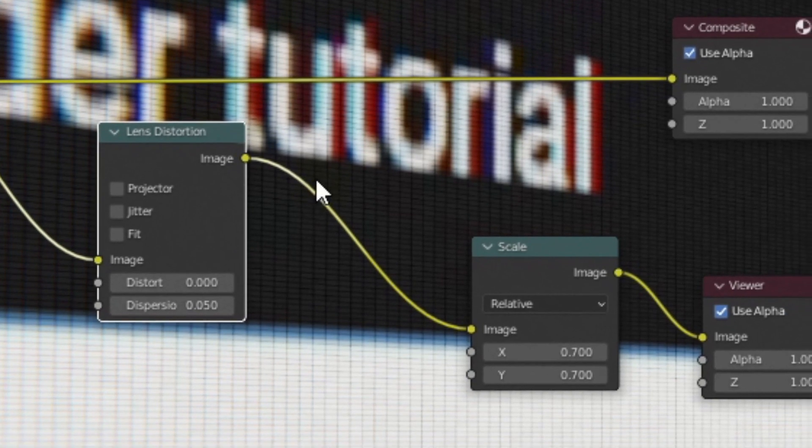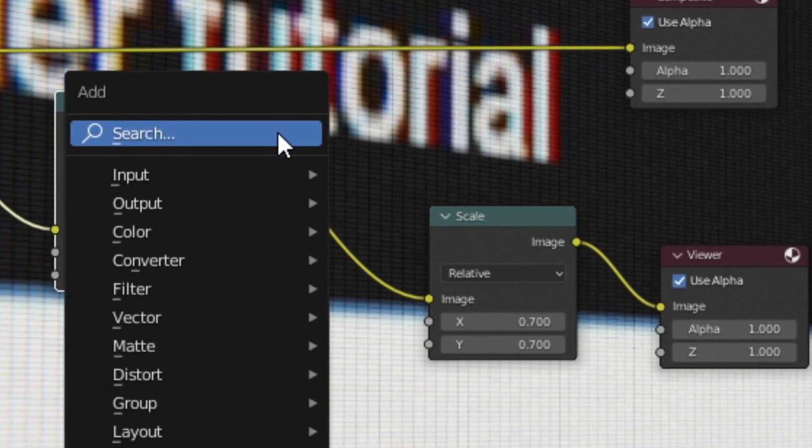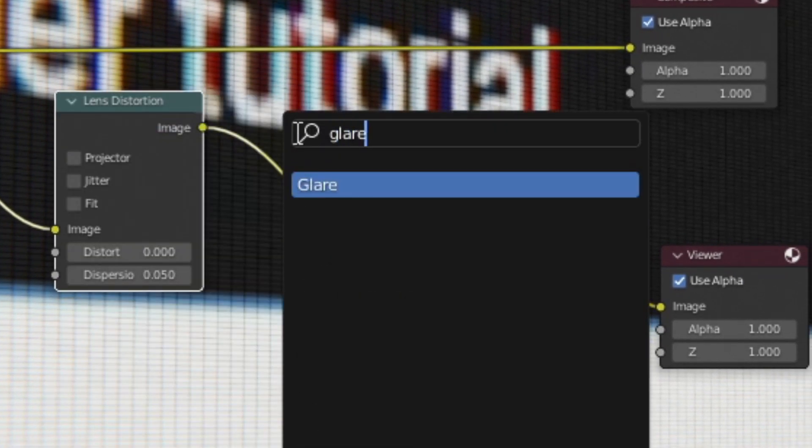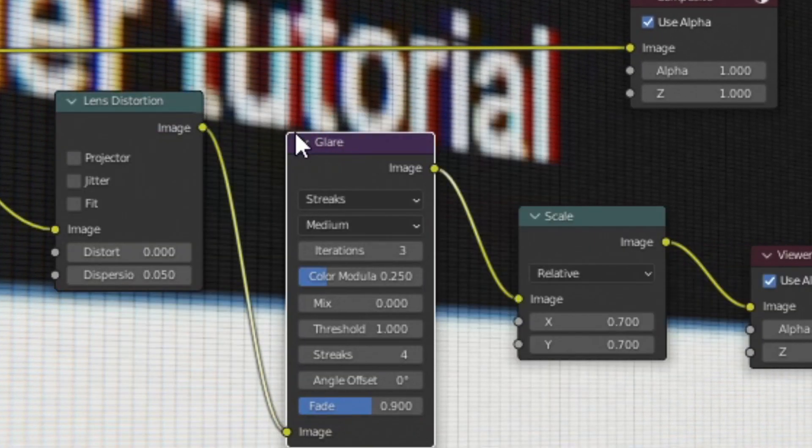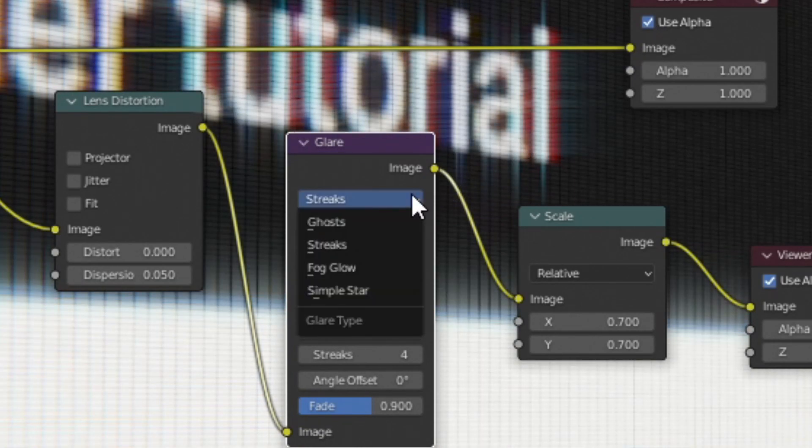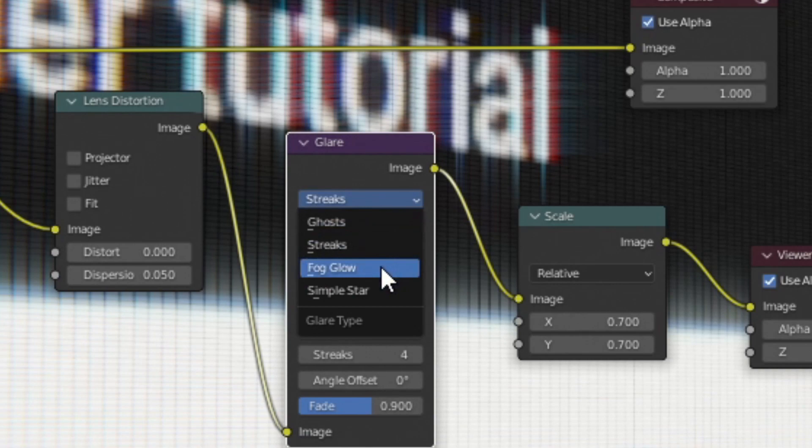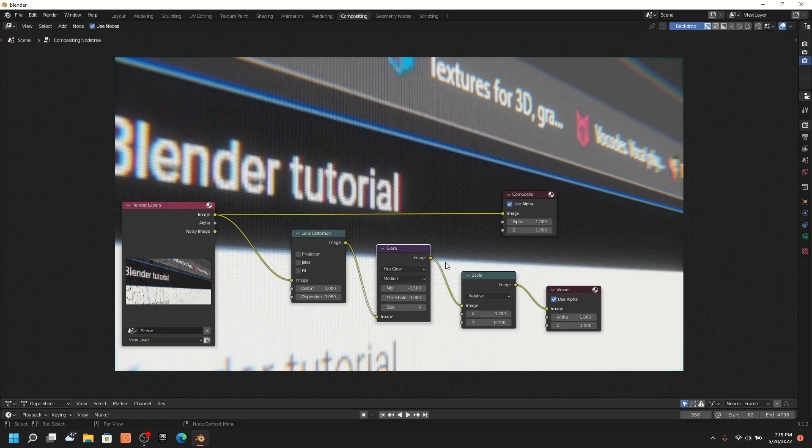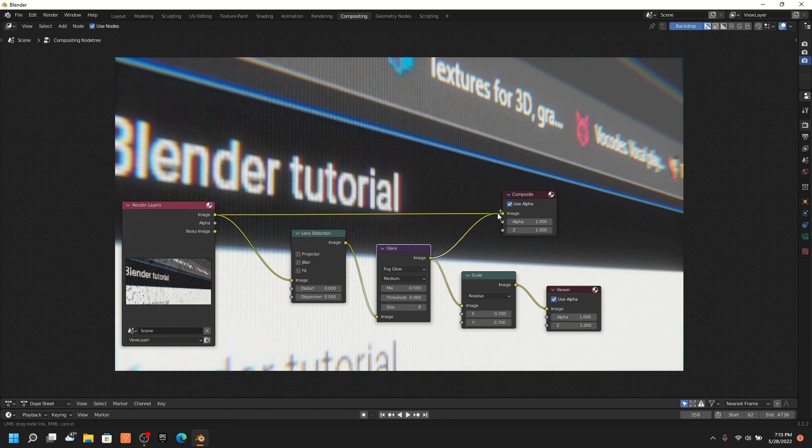Next, add a glare node. Then click on streaks and change it to fog glow. And then lower the threshold to 0. And then connect the glare to the composite node.